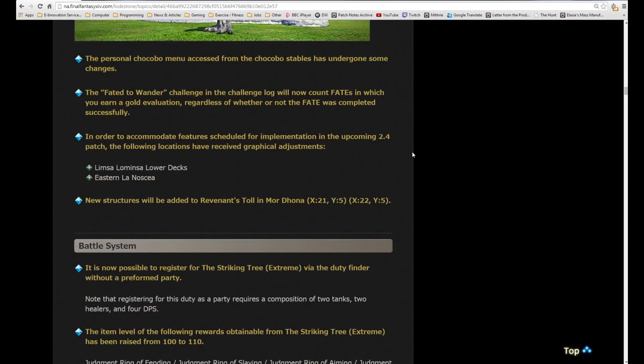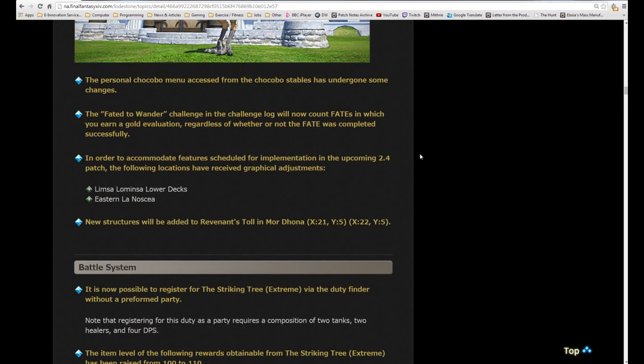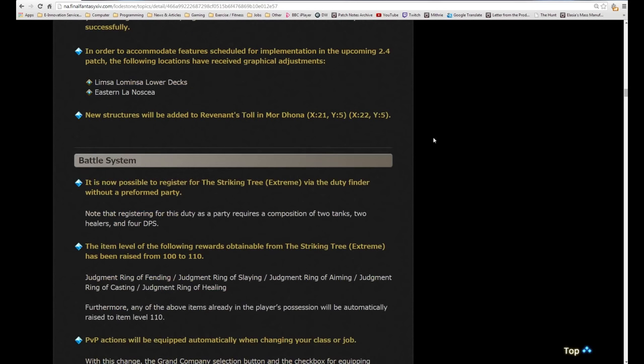Personal chocobo menu access from the chocobo stables has undergone some changes. The fated to wander challenge in the challenge log will now count FATEs in which you earned a gold evaluation regardless of whether or not the FATE was completed successfully. If you've done enough to get gold but the FATE itself has failed, you will still get credit towards the challenge log, which is good.